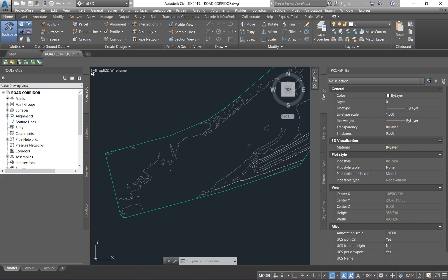Welcome to another Civil 3D earthworks episode. Today I'm going to take you through a basic road design modeling. Before we start any design, we are governed by certain specs and standards depending on where you are doing your design. For example, a national road won't be governed by the same sets of standards and specifications as a residential road.